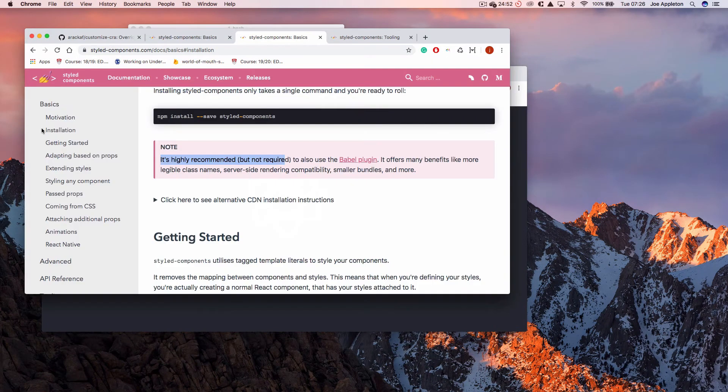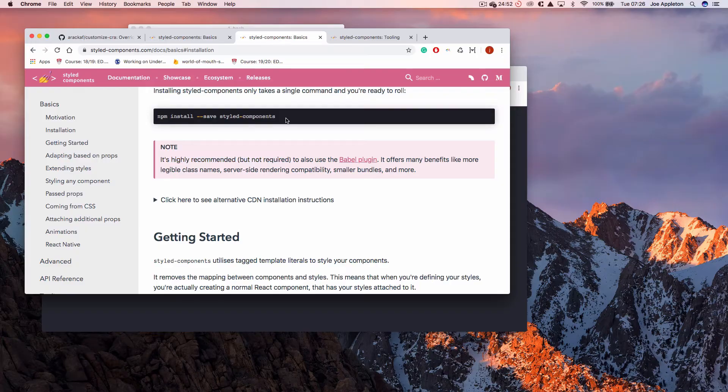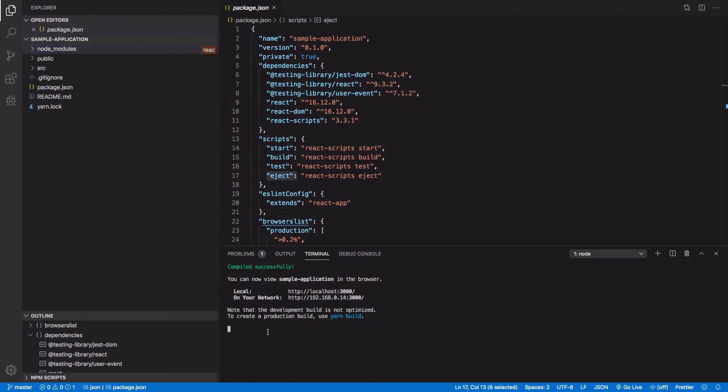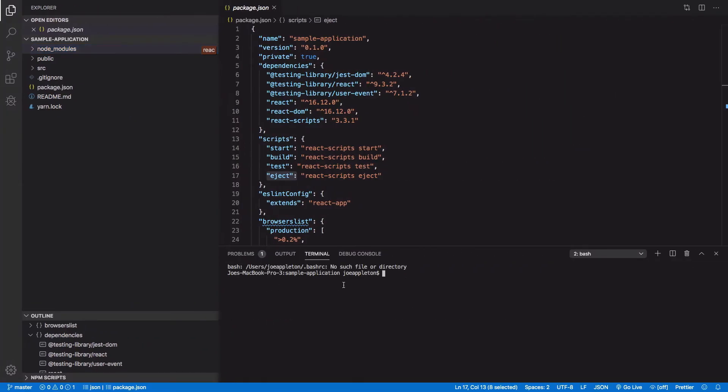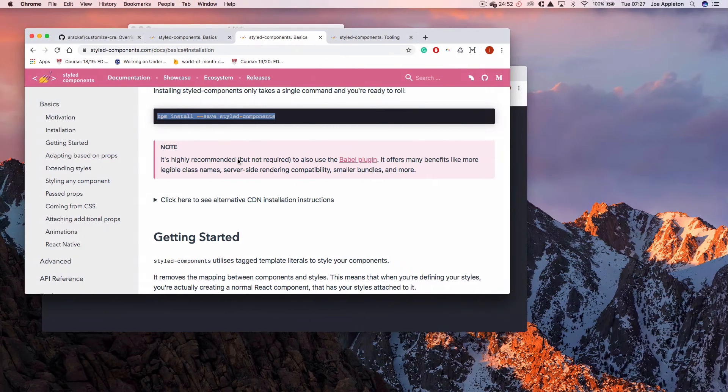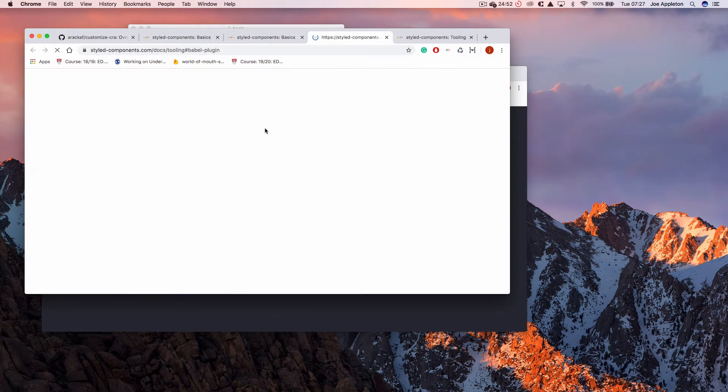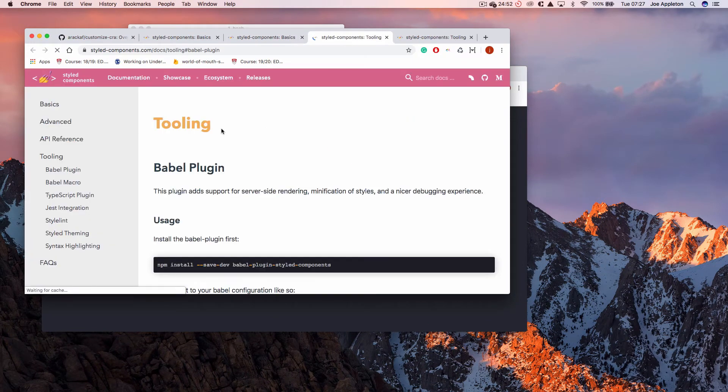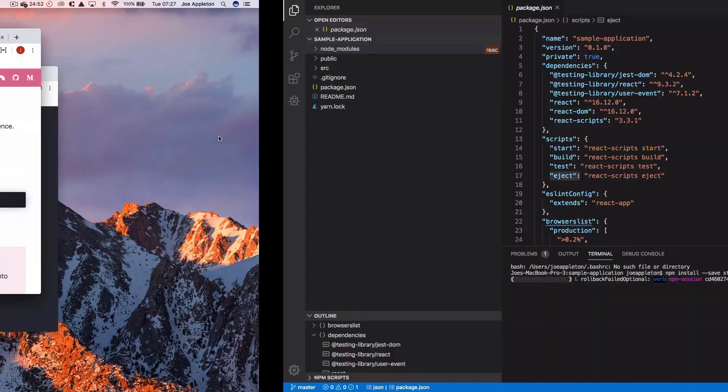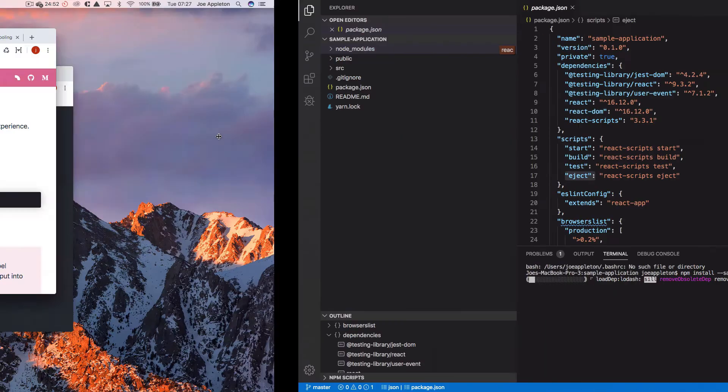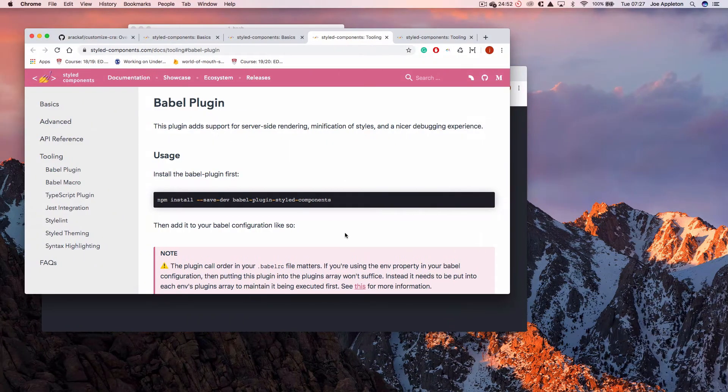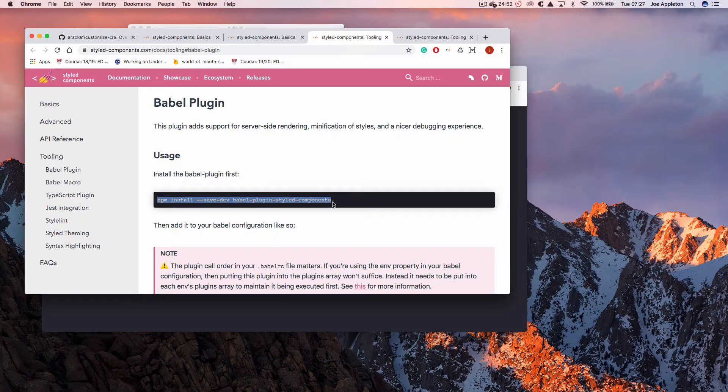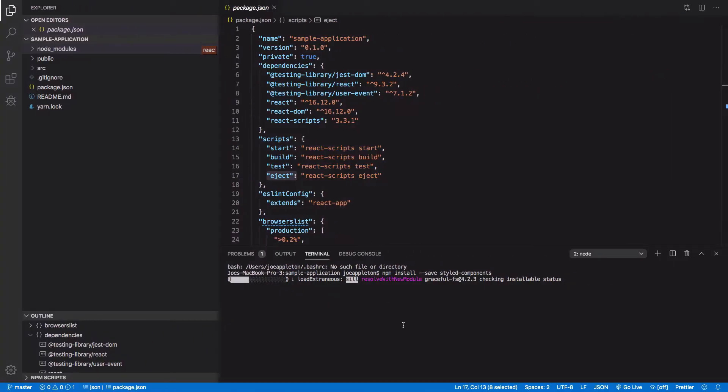So let's come to the documentation for styled components and I'm going to show you how this might work. So the first thing I'm going to do is install styled components, bring up a new terminal window and run npm install styled components. The next thing I'm going to do is install the Babel plugin.